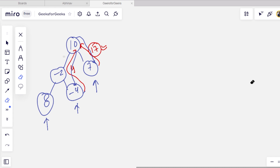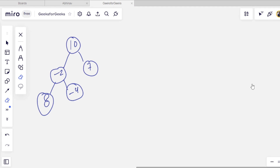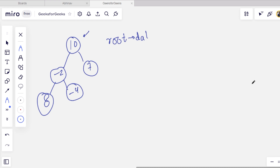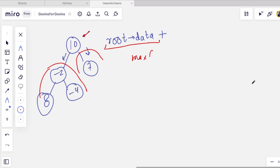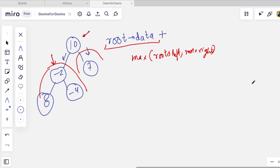We will use recursion to consider all possible paths from root to leaf. For a given root node, we take its data and recursively call for the left and right subtrees. Because we want the maximum sum, we take the max of the two recursive calls and add it to the current node's data.